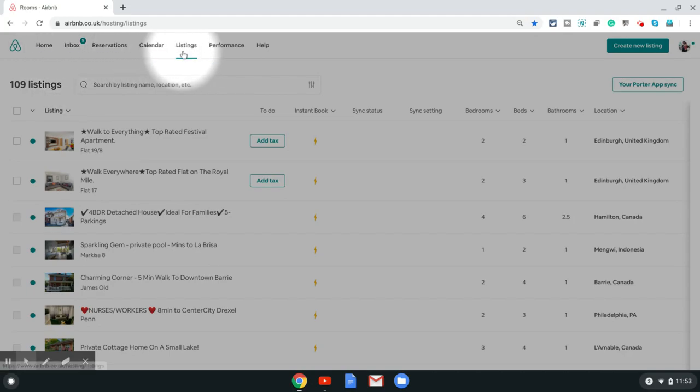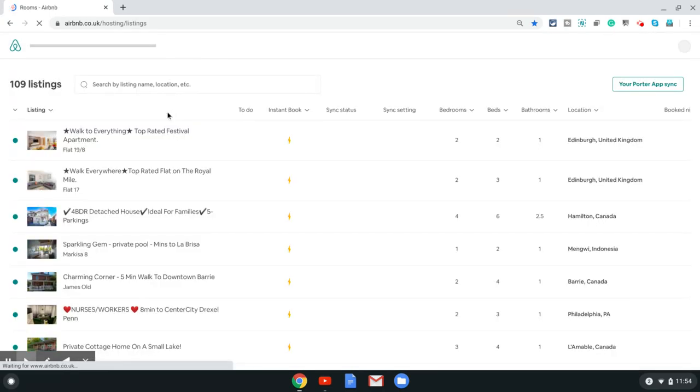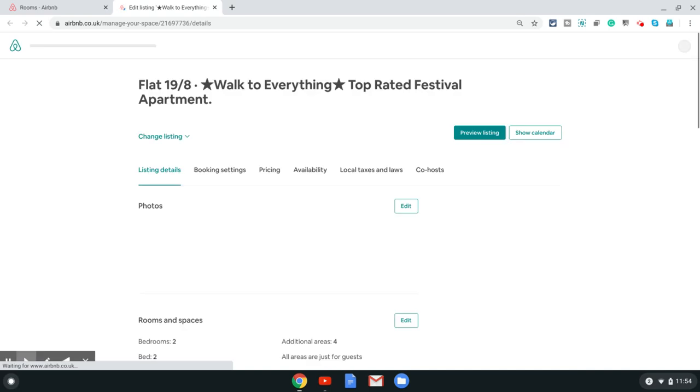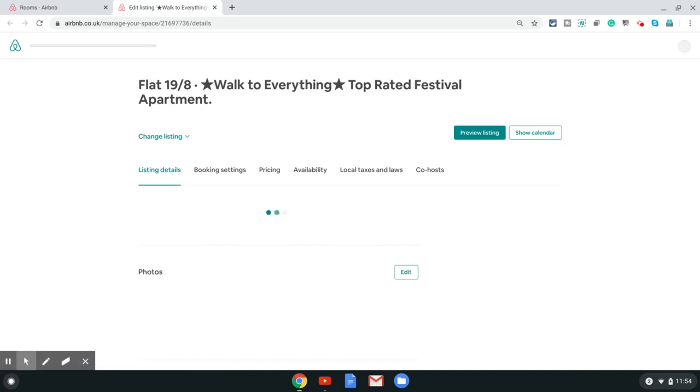Once you are there, you need to click on the listings option in the top menu. Once you are there, just choose the listing you want to get the URL for. The next page when it loads is the edit listing page.